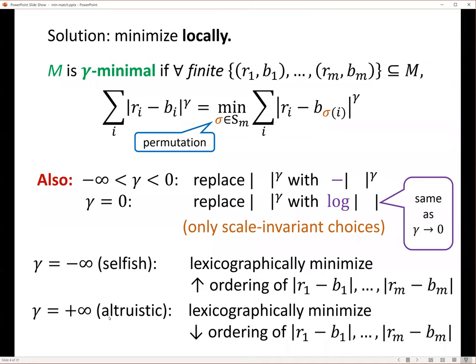I define a gamma-minimal matching for gamma equals plus infinity to be, again, locally minimal: for any finite set of edges, you minimize lexicographically this decreasing list of edge lengths.